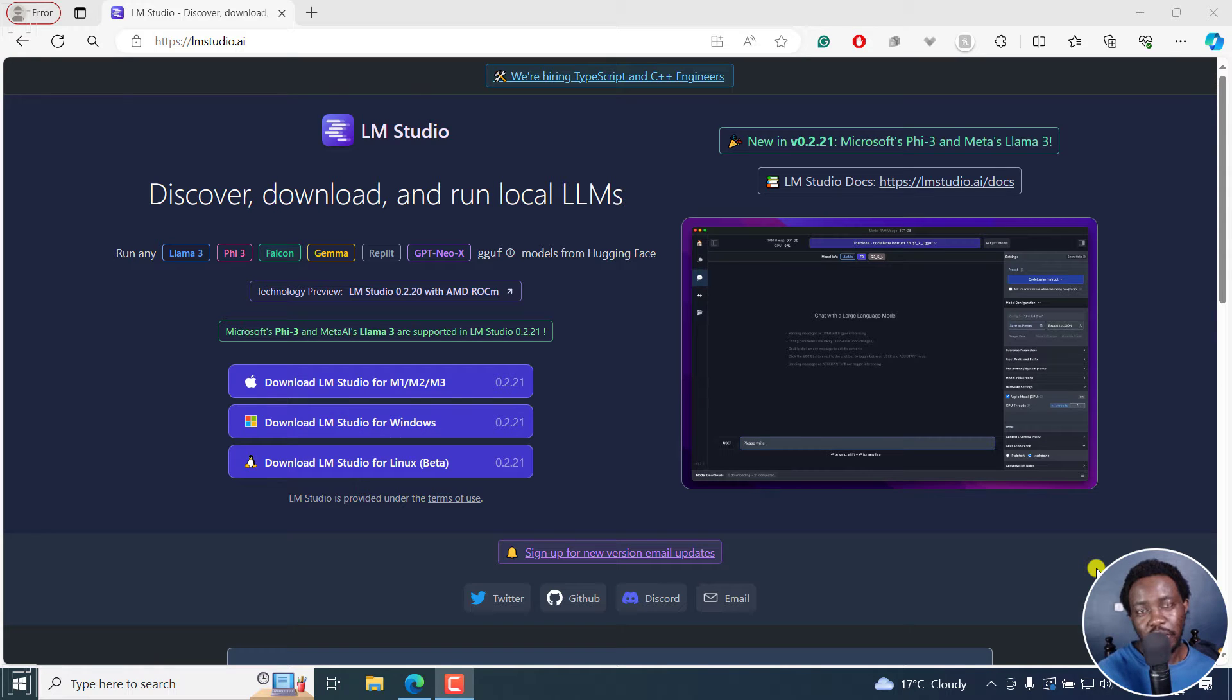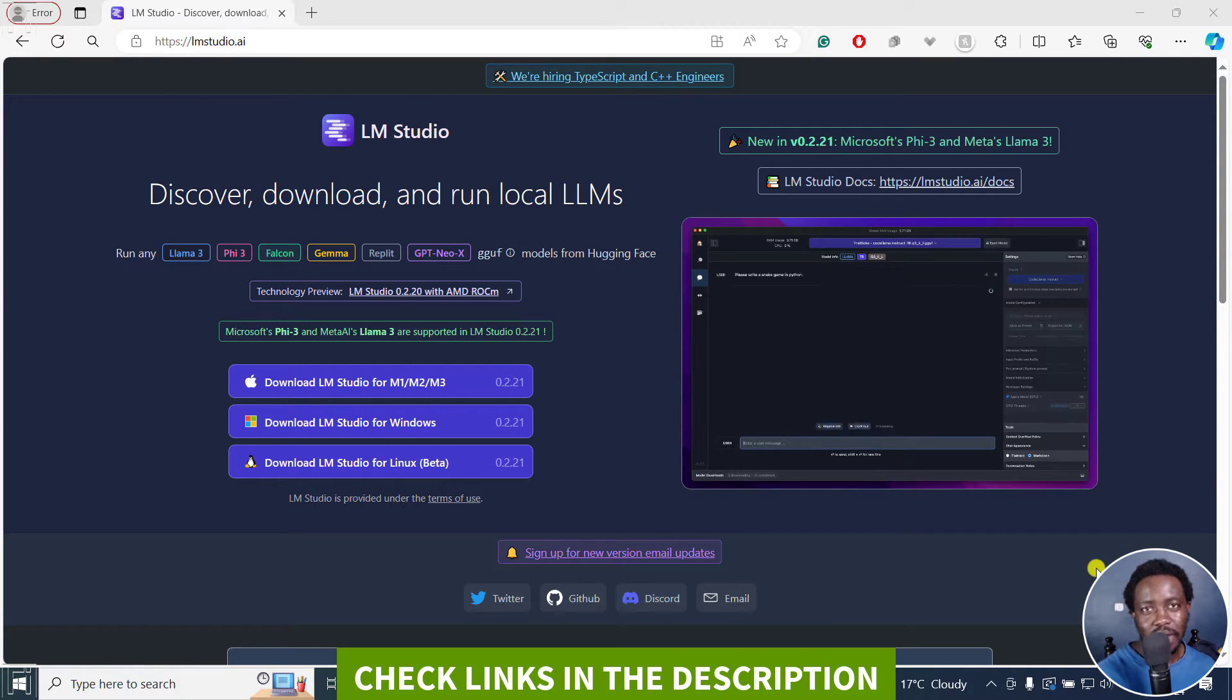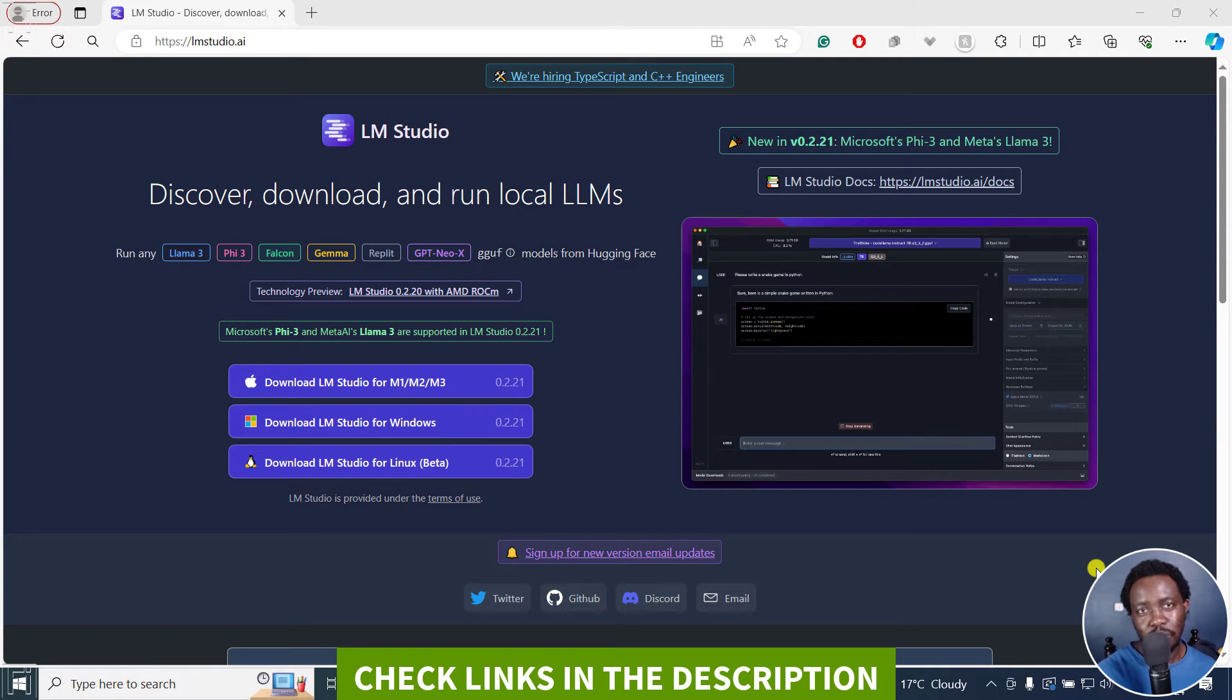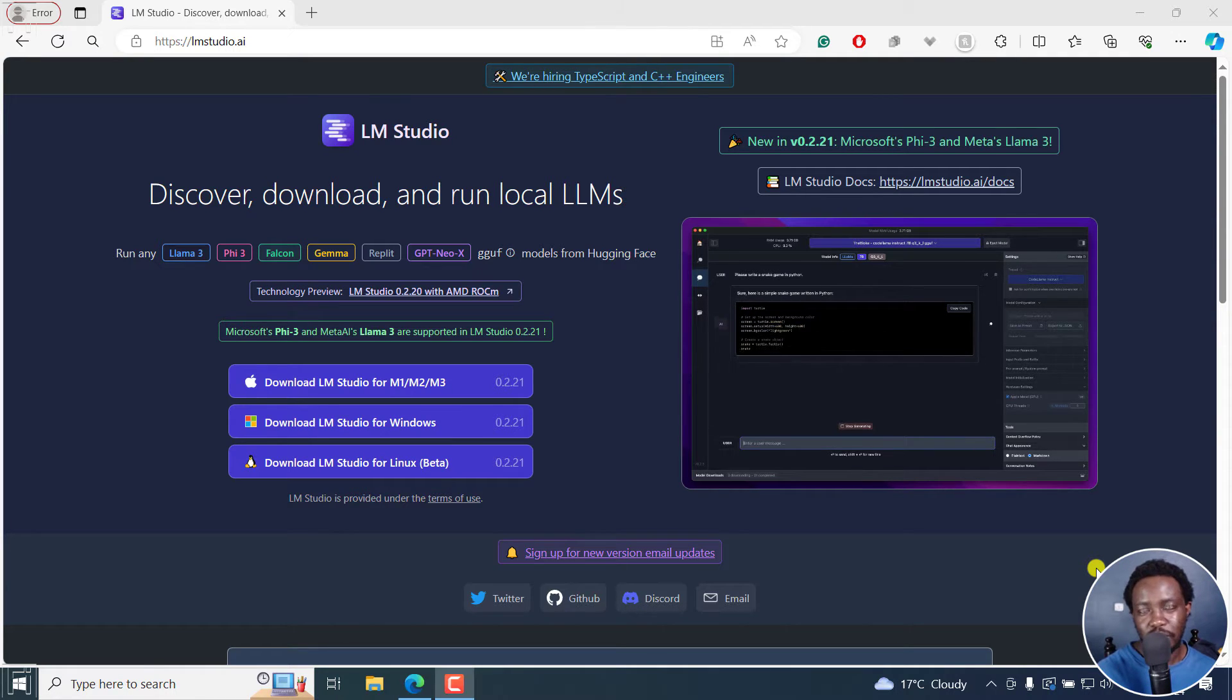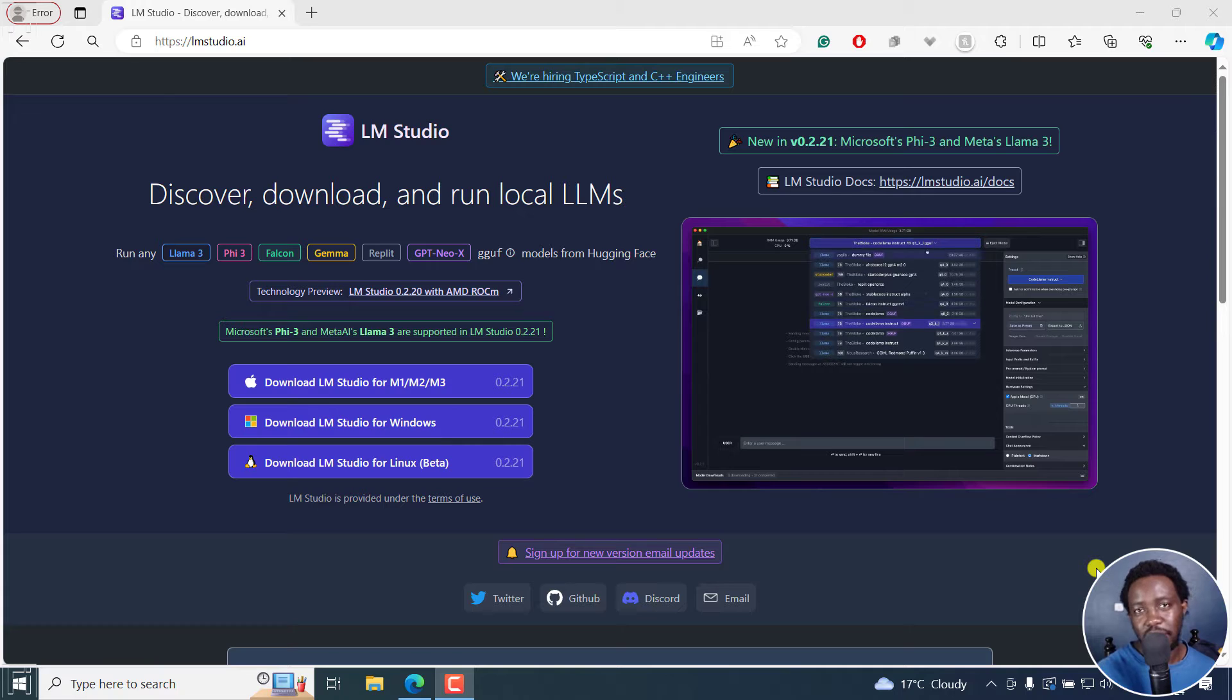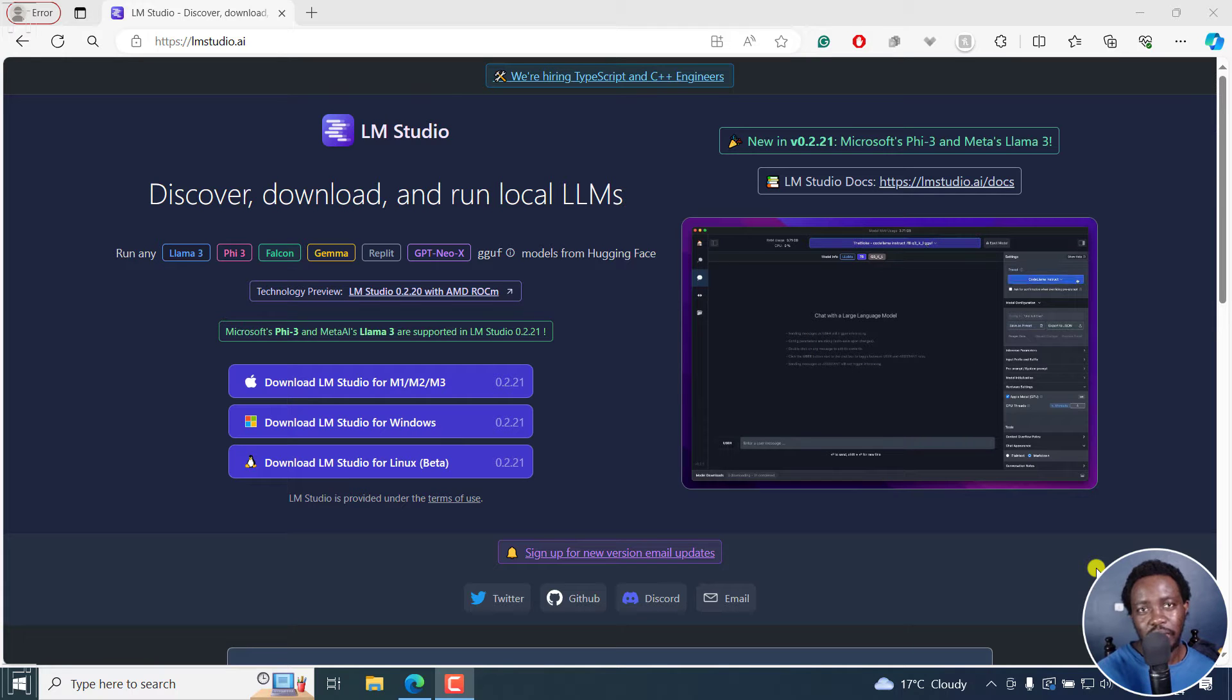In this tutorial, I'll show you how to download and install LM Studio and run Llama 3 locally on your computer or any other large language model that is open source. Welcome to this video. My name is David and I hope you're well wherever you are around the world.